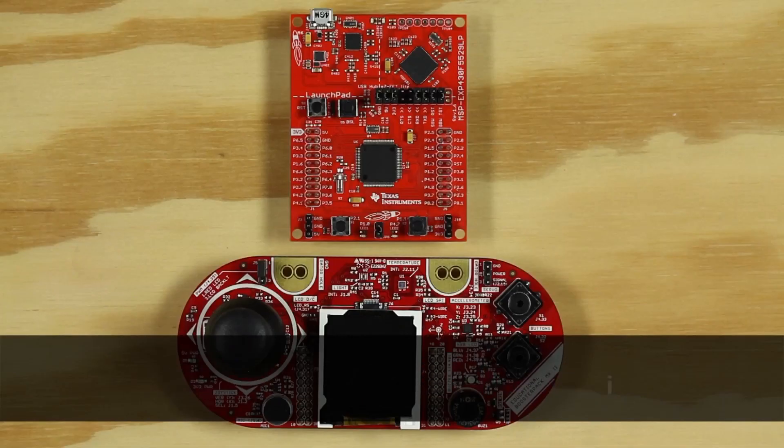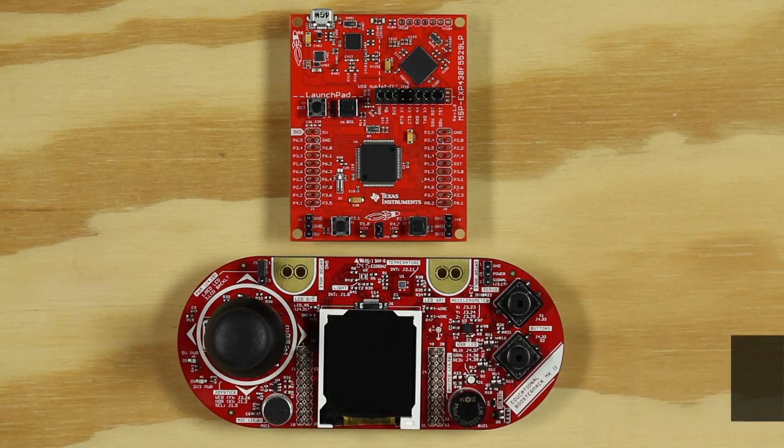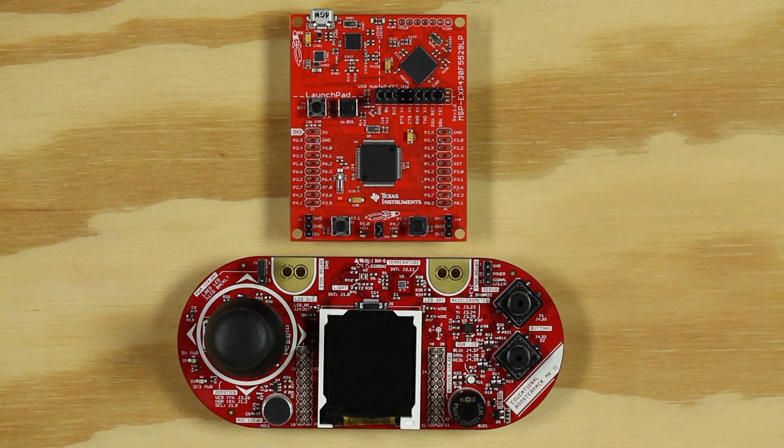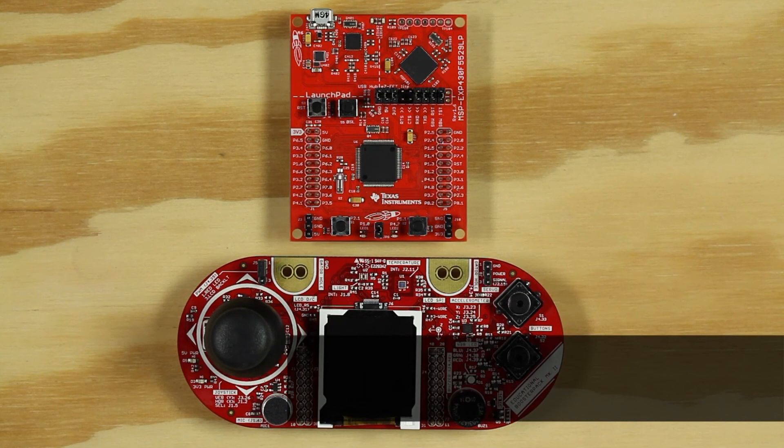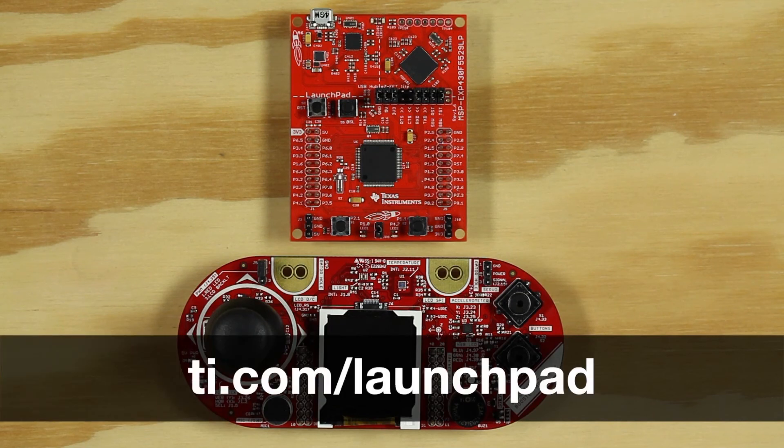I will be using the MSP430F5529 Launchpad, but this code is compatible across multiple boards, and you can find other alternatives at ti.com/launchpad.